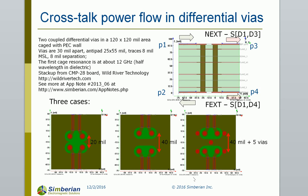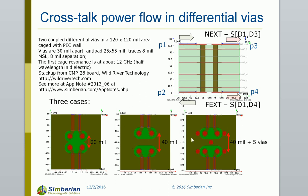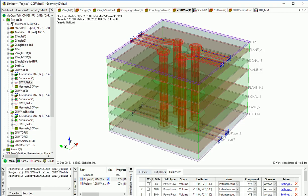This is a demo of crosstalk power flow in differential vias. Differential signal from port 1 goes through differential vias to port 2, and unwanted signal appearing at port 3 will be near end crosstalk, and at port 4, far end crosstalk. We'll investigate and compare three configurations: two differential pairs very close to each other, two differential pairs at a larger distance, and two differential pairs at a larger distance with additional stitching vias.